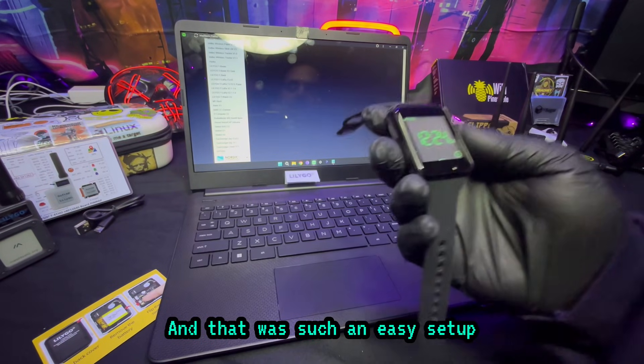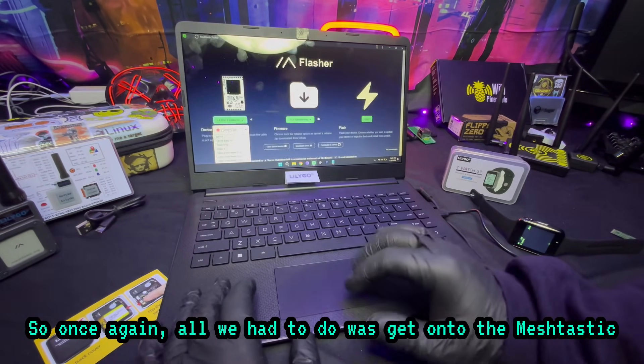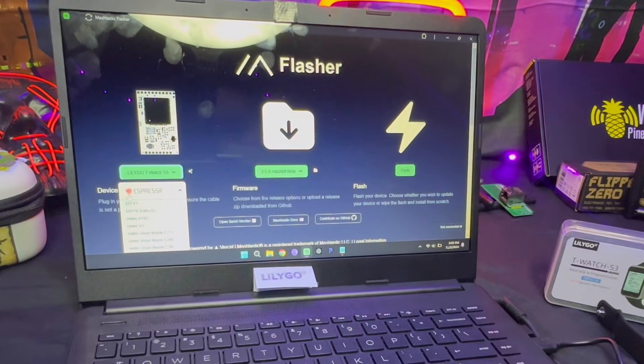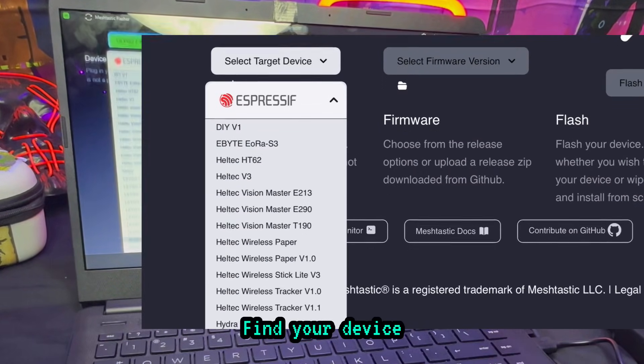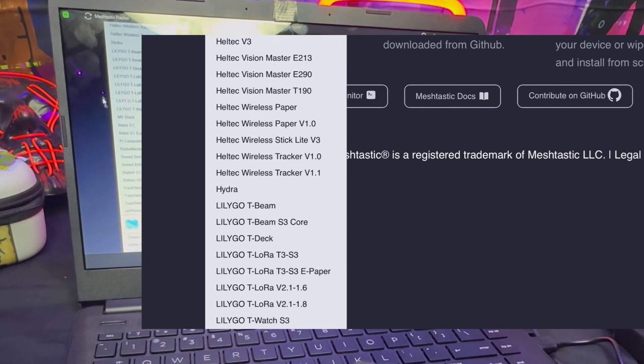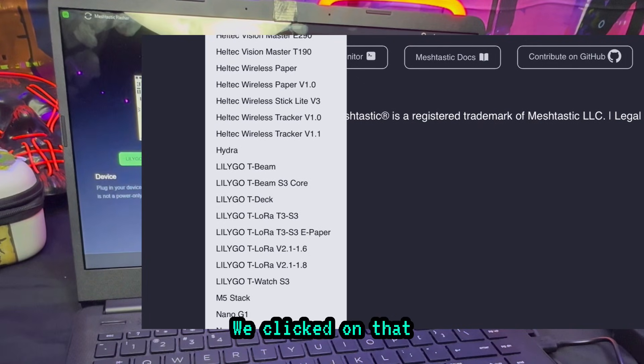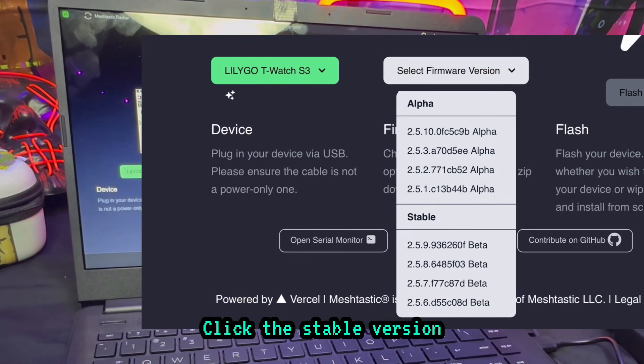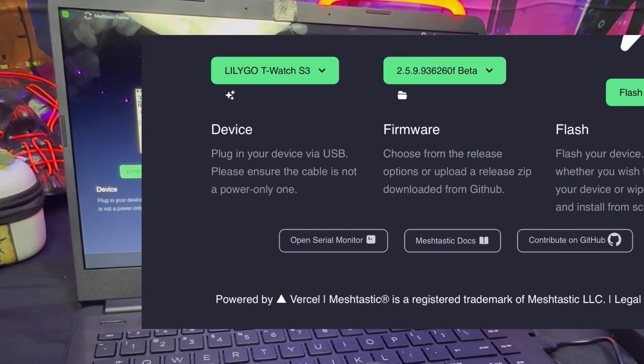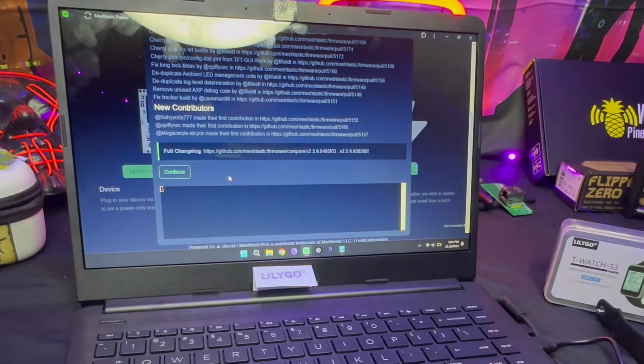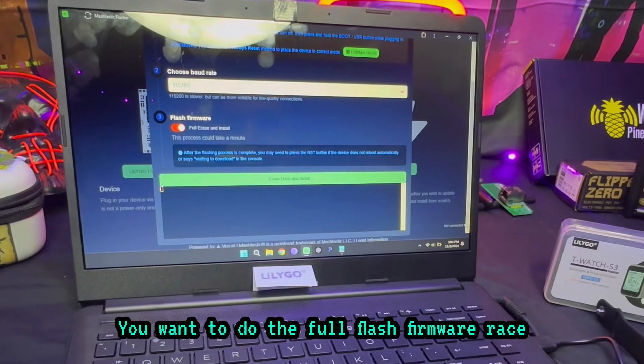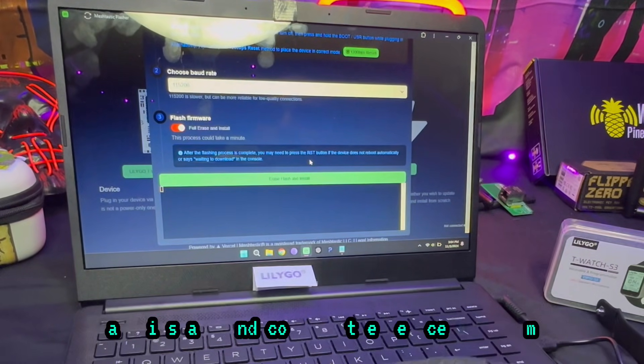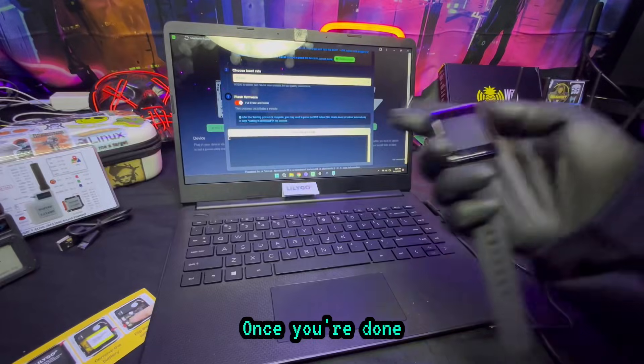So once again, all we had to do was get onto the Meshtastic web flasher which I'll leave the link in the description, find your device which in this case was the Lillygo T-Watch S3, click on that, click the stable version, click flash, continue, do the full flash firmware erase and install and connect the device, and boom.